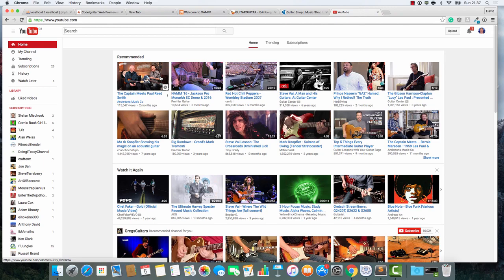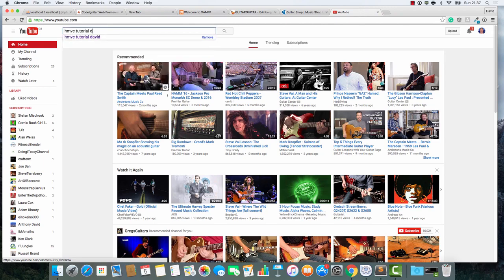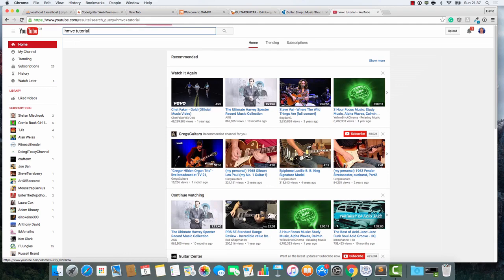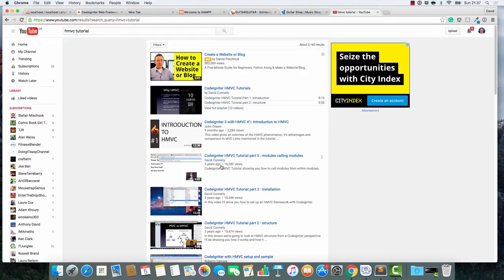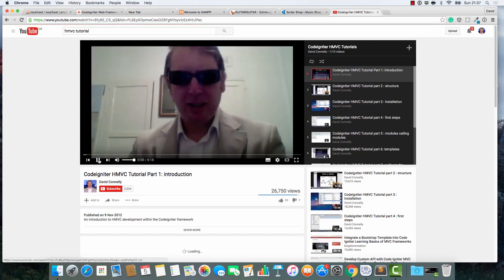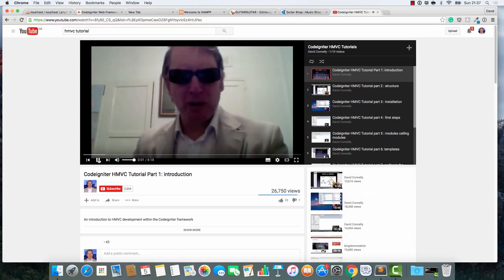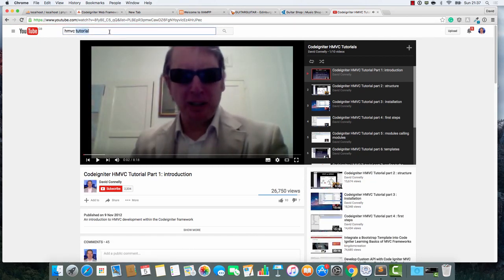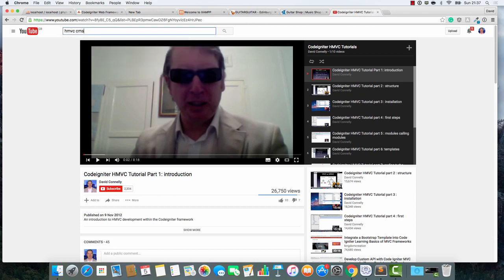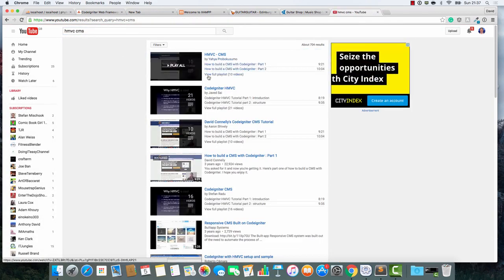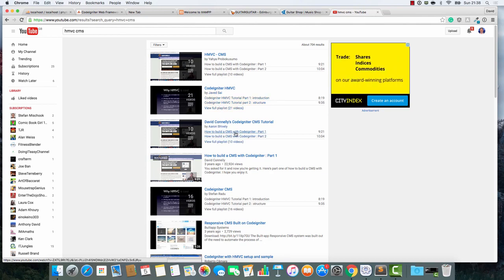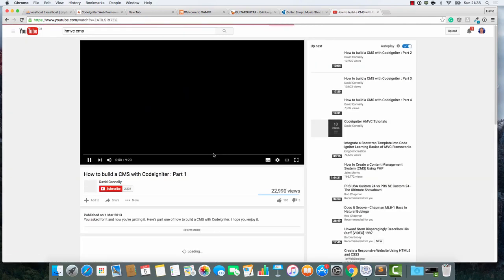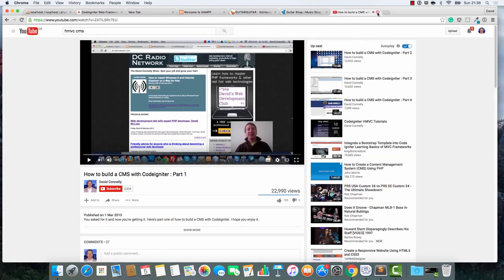Now, this tutorial series is for people who have followed the HMVC tutorials that I've done in the past - the CodeIgniter HMVC tutorials and also the HMVC Build a CMS series. This is for people who have followed those two vibes.